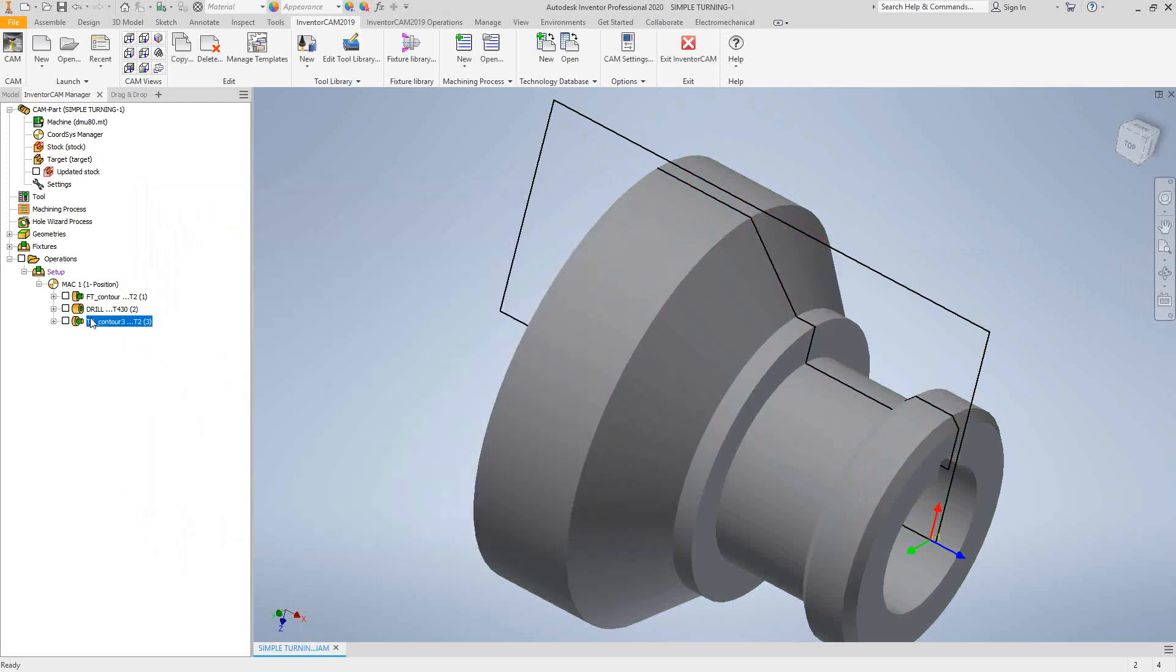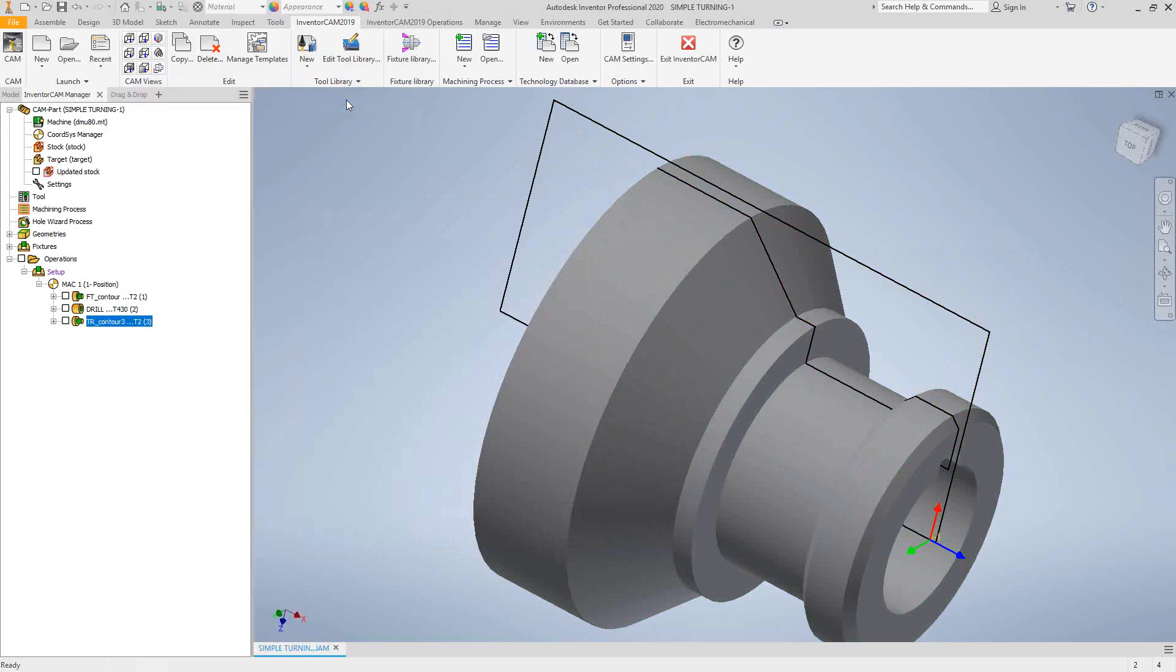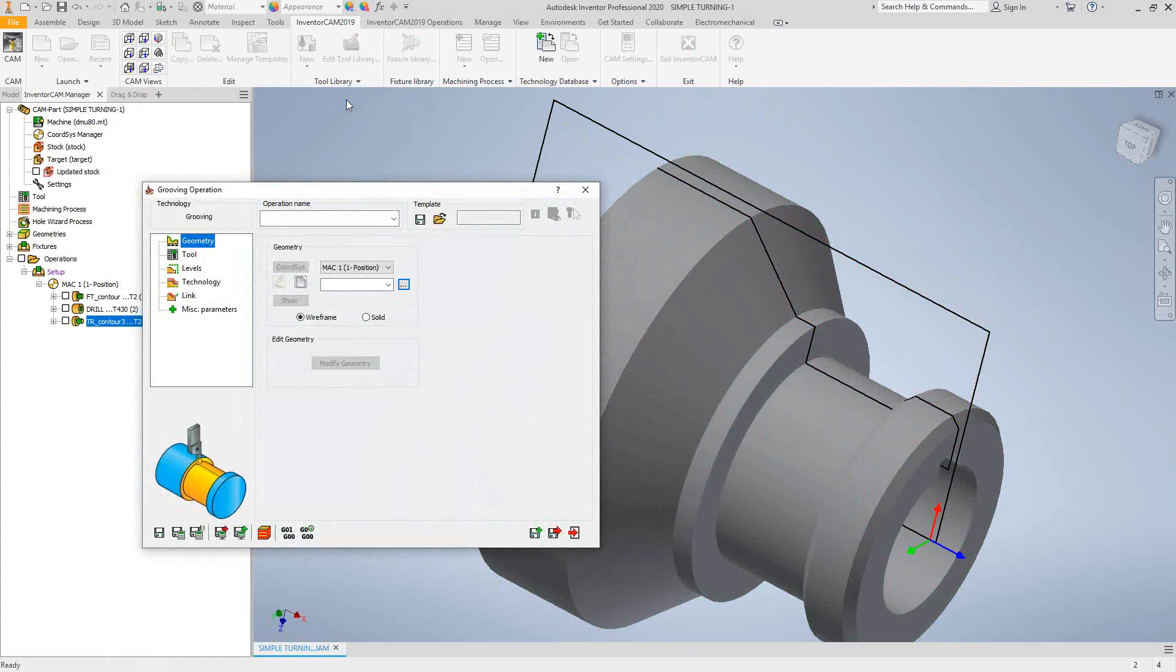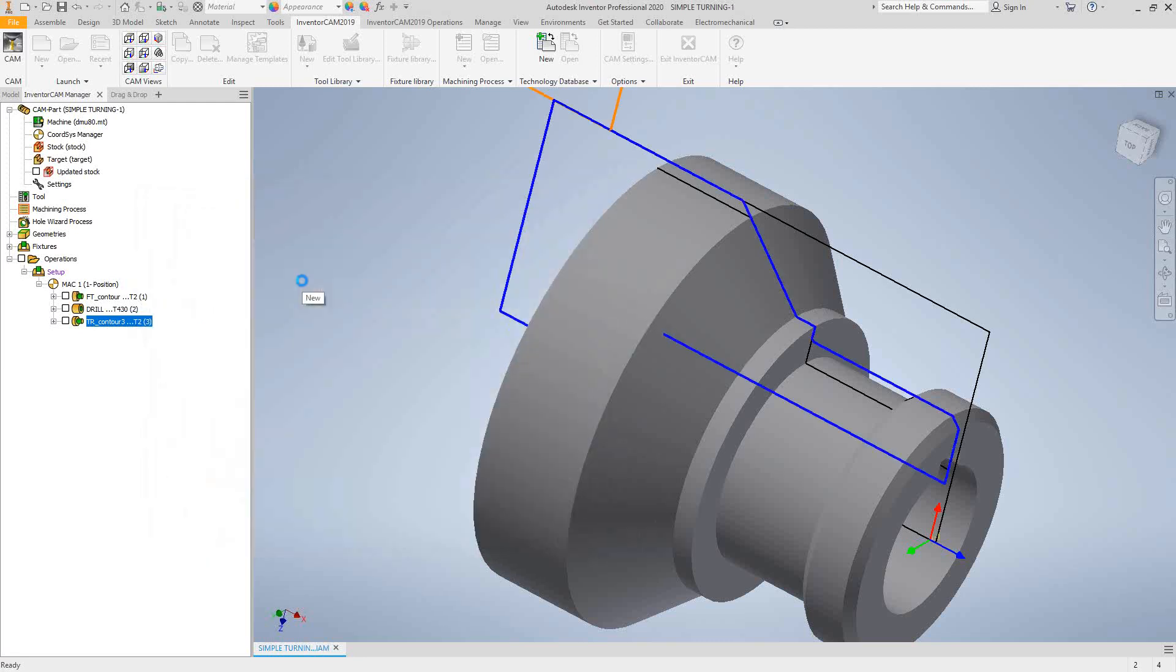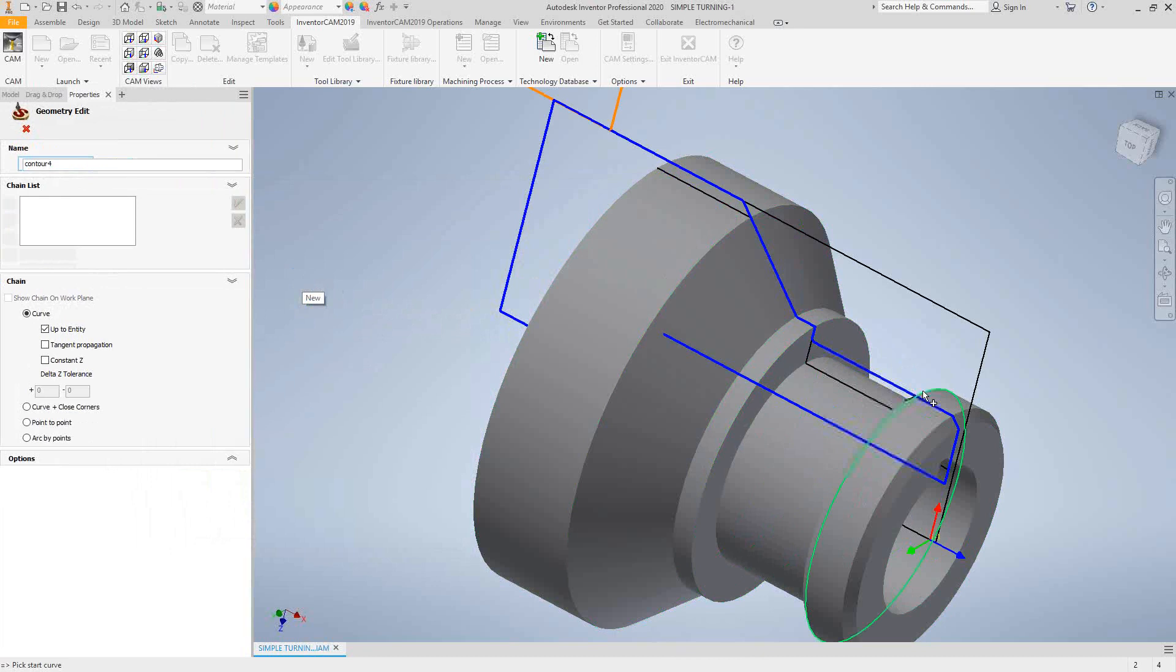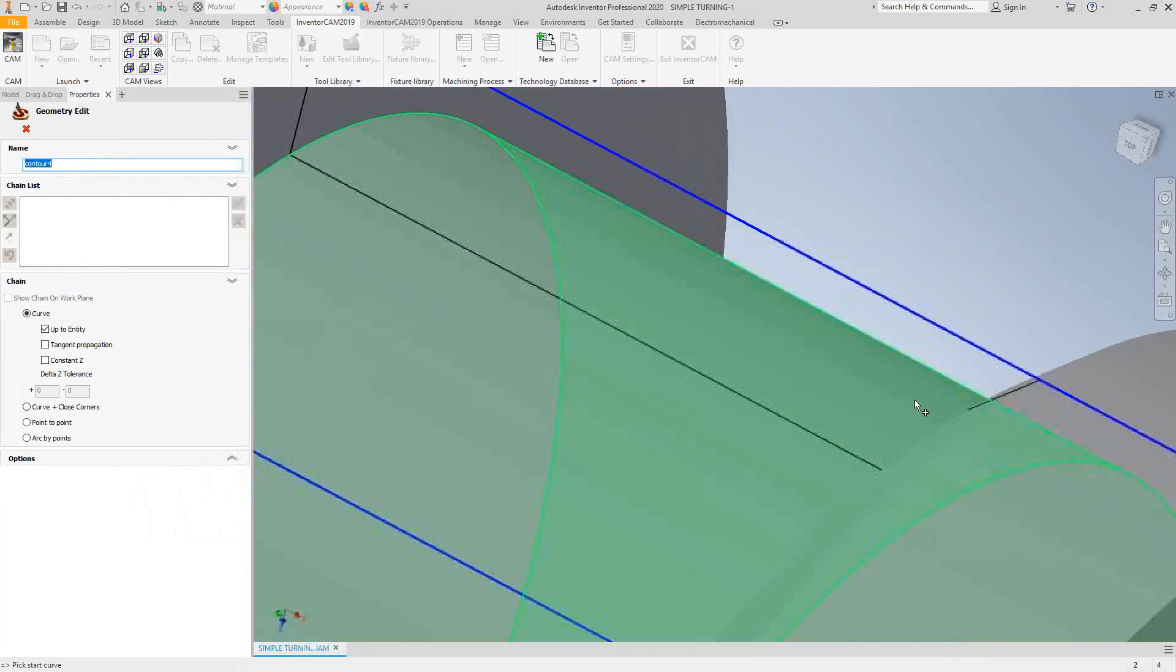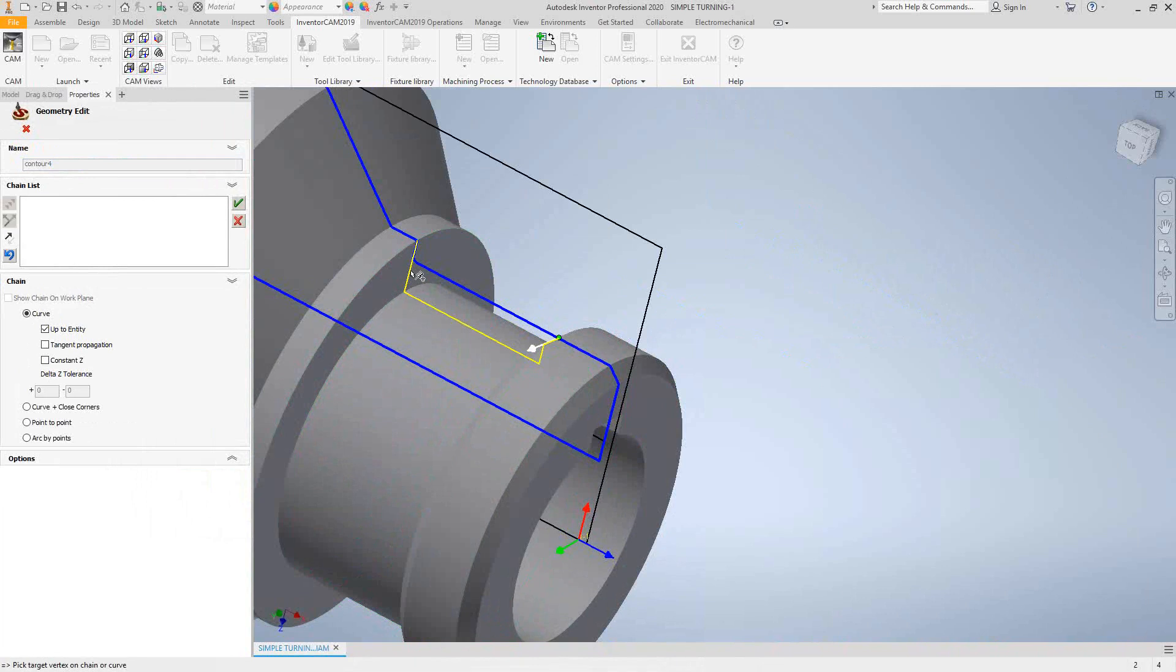Now let's say we add a grooving operation to take care of that groove. So again, the grooving operation is very similar to the turning operation. It has almost the exact same workflow. There's just one change relative to the fact that we're doing it with a grooving insert. So I'm going to click on the new geometry button. Again, we can see our updated stock. I just need to do this groove right here. So I'm going to start from this line. And with my up to entity, I'm just going to grab to that line that defines my groove.